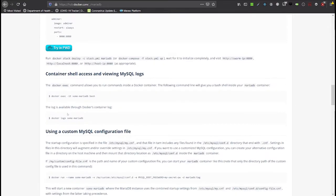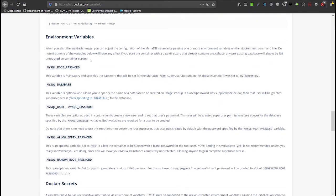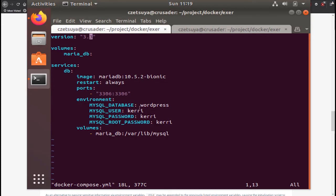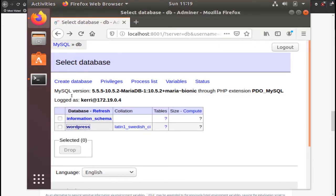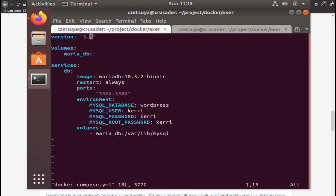And looking at the MariaDB documentation, we will see that it provides environment variables that we can configure. The MySQL user, password, database. So basically we are setting the MySQL user and password to Kerri, and the default database to WordPress. This database will be automatically created later and we should see this when we access the MariaDB instance.